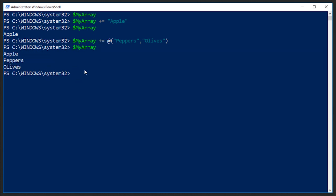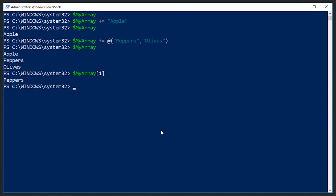Again, if we wanted to reference a unique element, we could do my array and then whichever one we wanted. So this would be the zero index, this would be one and two. So if I wanted to reference peppers, I could say index number one, and it outputs peppers.